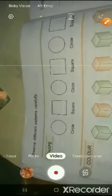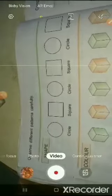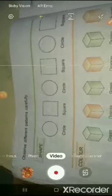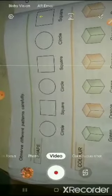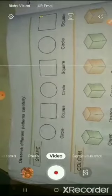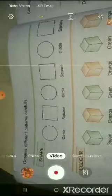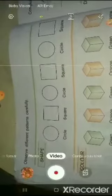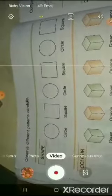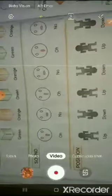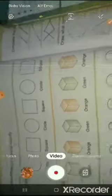Good morning students. So yesterday what we have learnt? Yesterday we have learnt patterns with shape, color, sound and position. So today we will start patterns with numbers.